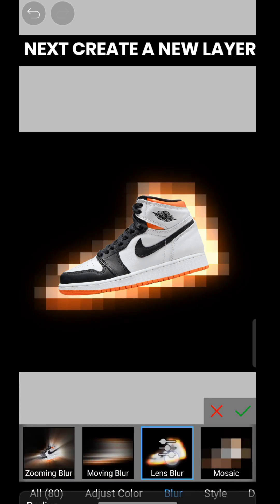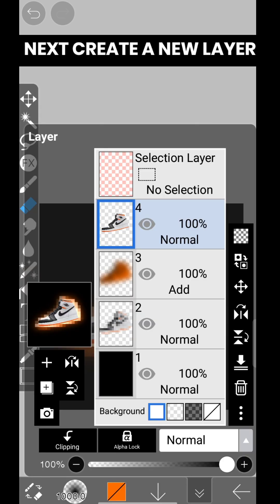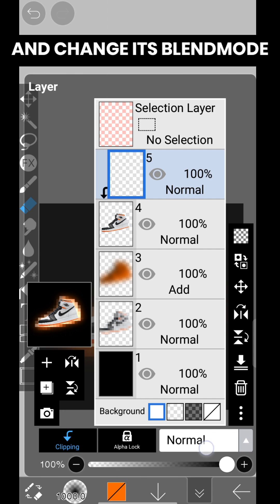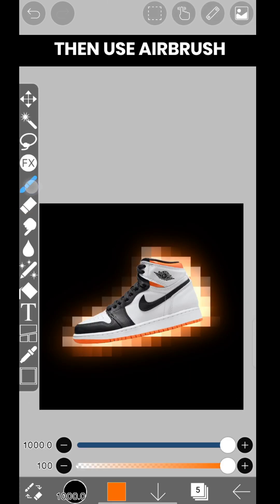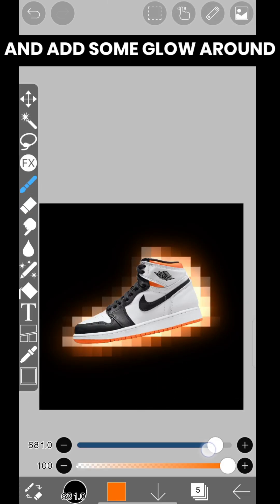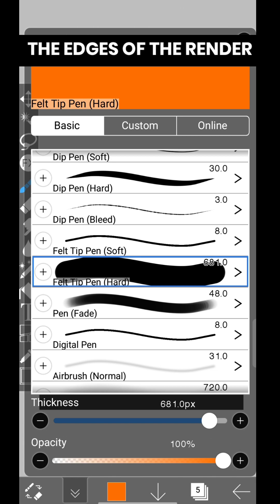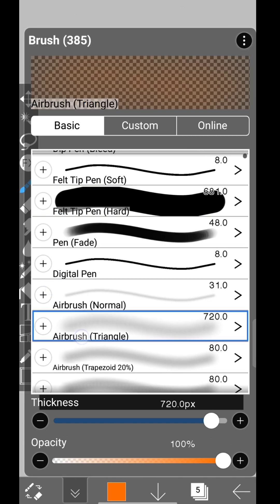Next, create a new layer, clip it, and change its blend mode to Add. Then use the airbrush and add some glow around the edges of the render.